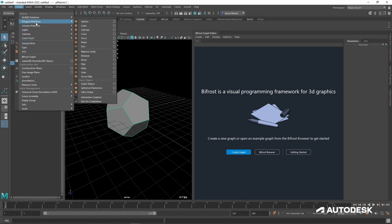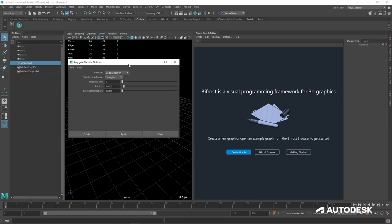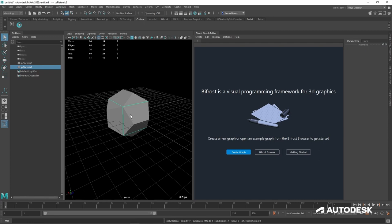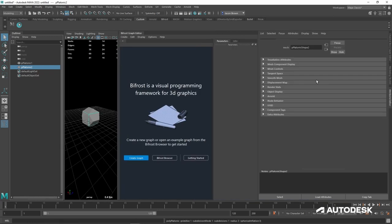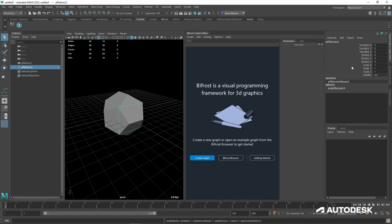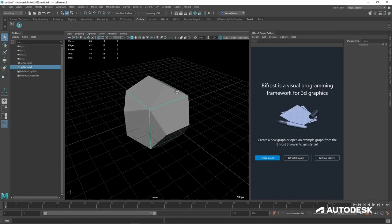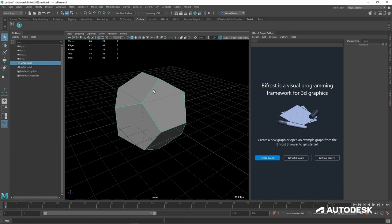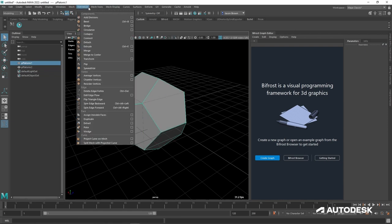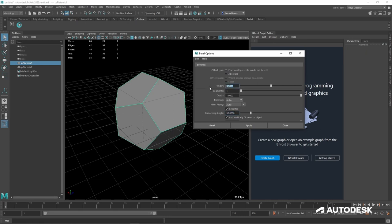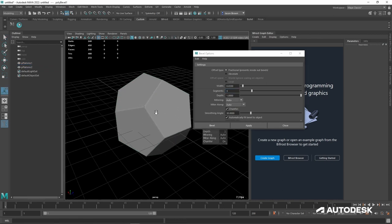Let's do that again, but this time instead of a dodecahedron let's put down a cube, because it's a very different shape. I'll go across to my channel box, my inputs, and set those to zero. First thing I really want to do with these is bevel them. Here are the settings I found to be best for this particular radius — this will change depending on what size your platonic solids are. Just a slight bevel.